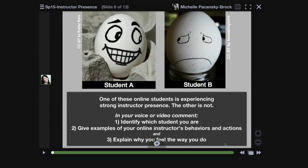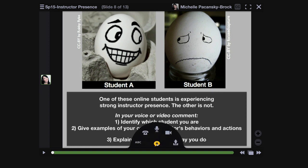For those of you who are new to VoiceThread, this video will walk you through the steps for leaving your first comment. When you get to a slide and you're ready to make that comment, what you'll want to do is click on that plus icon at the bottom and it will open up the commenting panel.